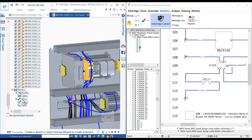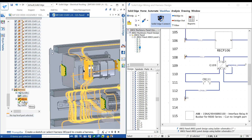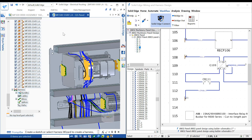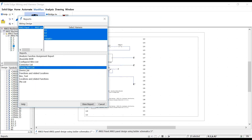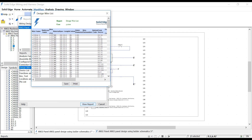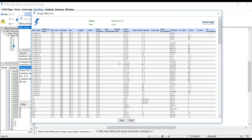The wires can also be represented as their physical size, as seen here with the creation of a design wire list. Many standard reports are available and custom ones can also be created.